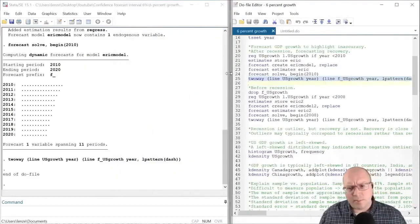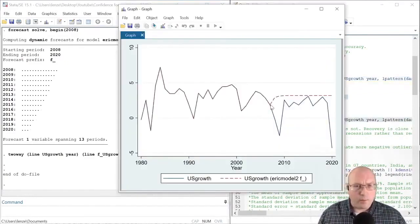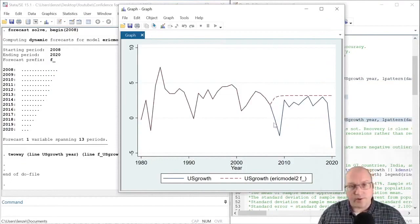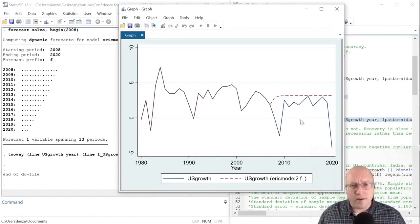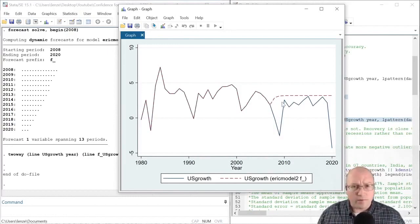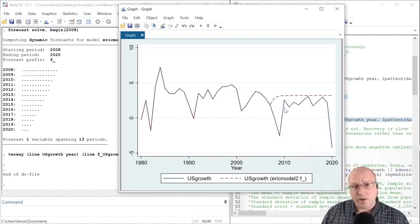Now let's consider a forecast before the recession, as if the recession hadn't taken place. We will begin the forecast in 2008. Here we can clearly see that the recession is a negative outlier, but the recession was not expected. However, the recovery following the recession was not far off from the forecast. Therefore, we may expect the outliers in our time series to typically be these negative values — these recessions — while the recoveries may not deviate from the sample average as much as the recessions.